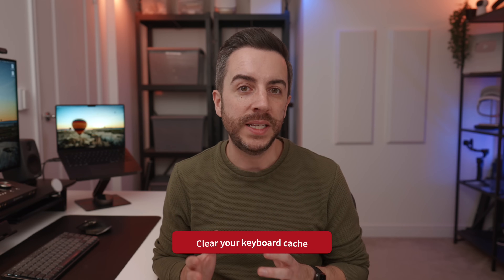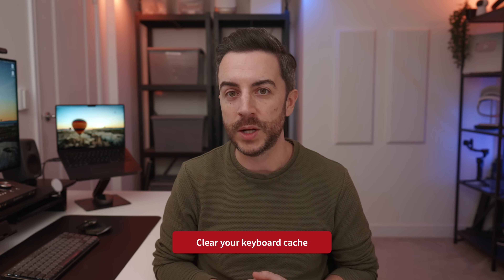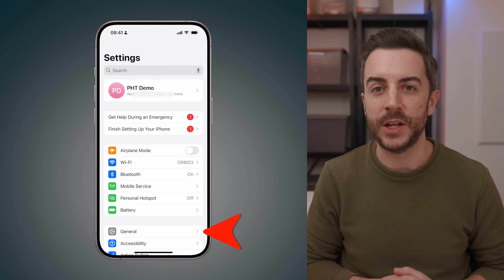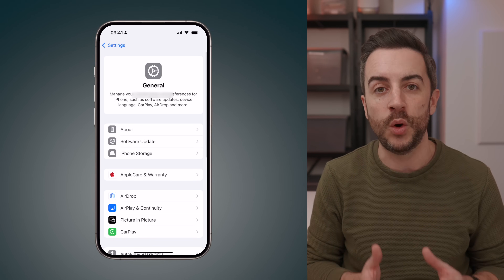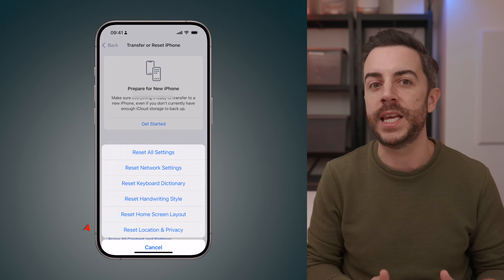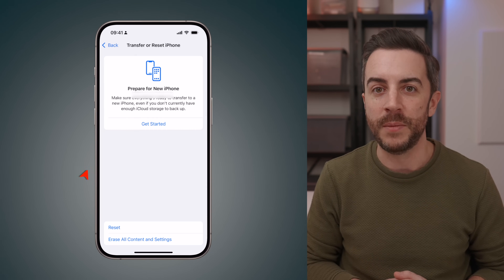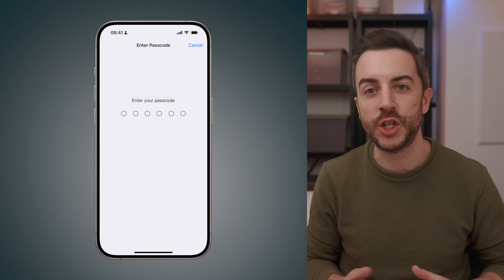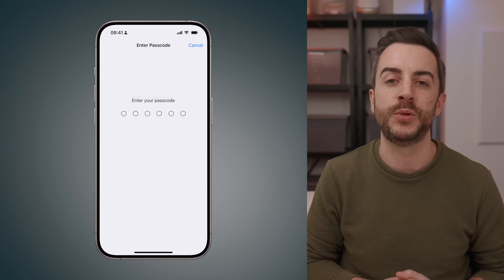Your phone will try to intelligently learn when to autocorrect words for you and when not to, but it can get this wrong. If you'd prefer to reset your iPhone's dictionary back to factory defaults, go to Settings, then General, then Transfer or Reset iPhone. Choose Reset, then choose Reset Keyboard Dictionary. Confirm with your passcode and your phone's dictionary will be reset back to factory settings.